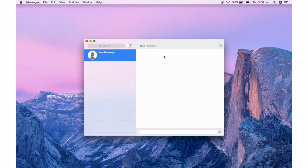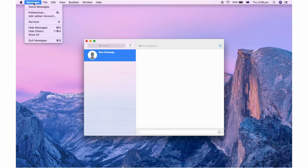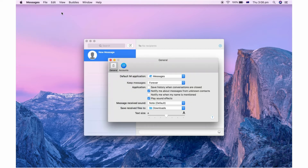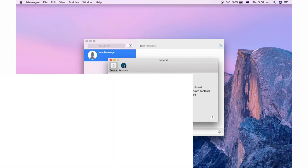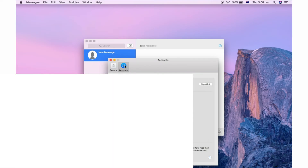You're going to want to click on the top left hand corner where it says Messages, like I'm doing there. Then click on Preferences — you can also use the keyboard shortcut to get there. Then make sure you're on the Accounts tab; if you're on General, click Accounts.